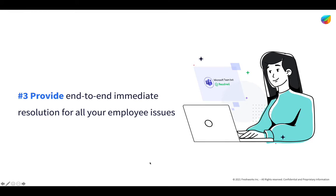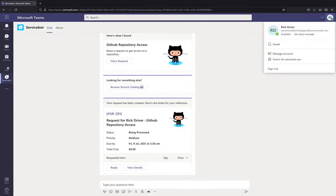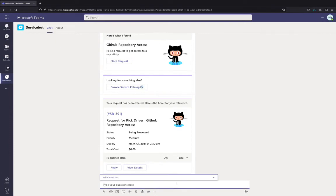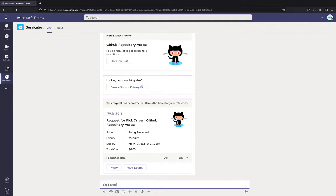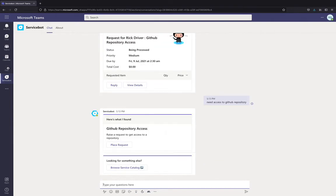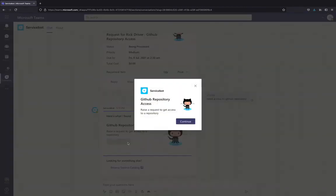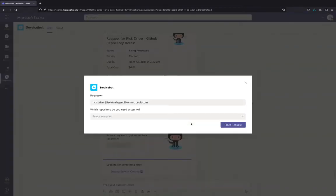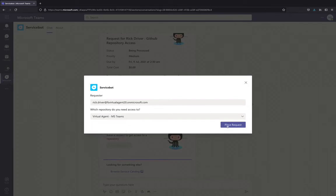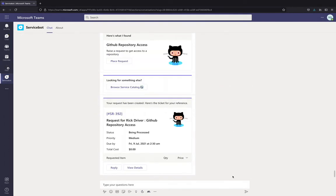Let's go into the third step and see how you can provide end-to-end immediate resolution for all your employee issues using the service bot installed in your Teams environment. I have logged into the Teams environment as Rick Driver who is an employee. Rick is new to the company and he needs access to the GitHub repository. So, he types a natural language query to the service bot that he needs access to the repository. The bot is requesting him to place the request. He goes ahead and continues to place the request. As you see here, the requester is shown as Rick Driver and he can select which of the repositories that he needs access to and place request. He sees that the request has been successfully placed.